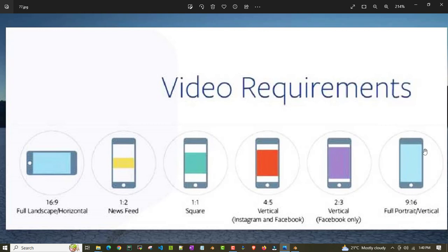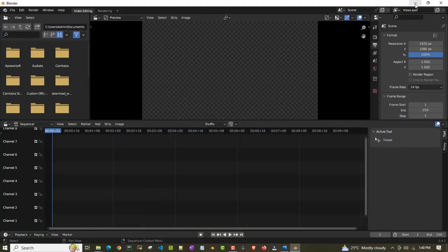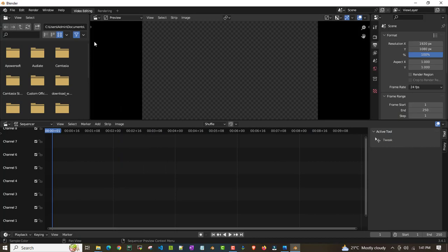Into 9 is to 16 resolution which will be full vertical or full portrait. This we'll try to learn. I'll show you how to do this without using any paid software. I'm using open source software called Blender.